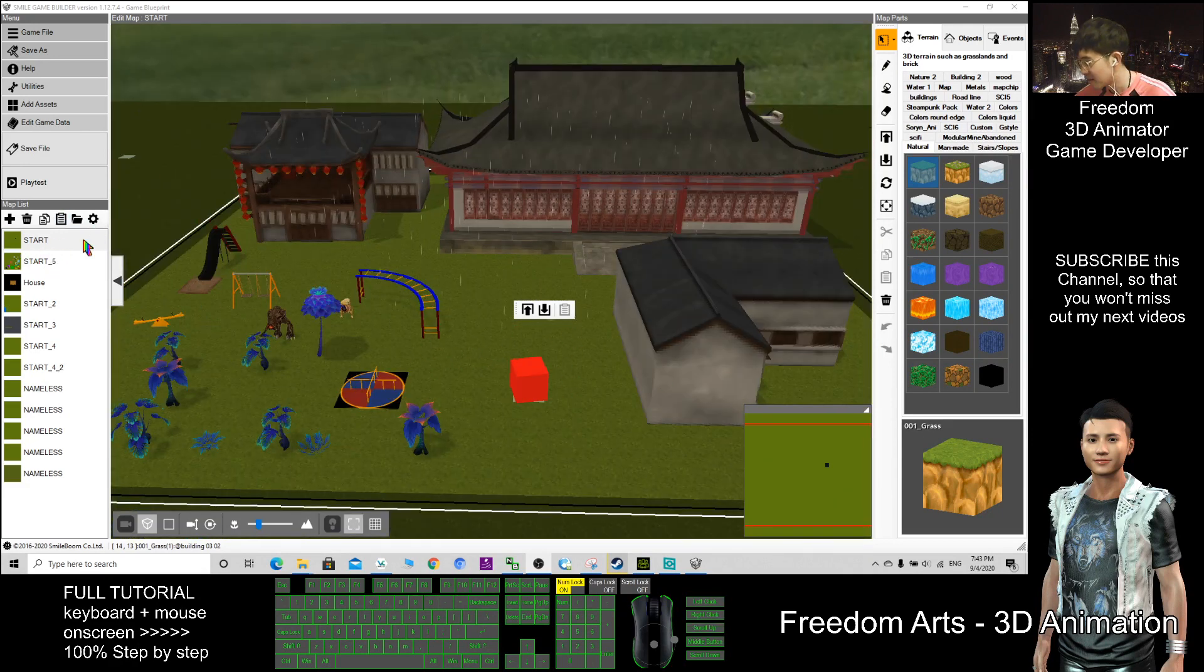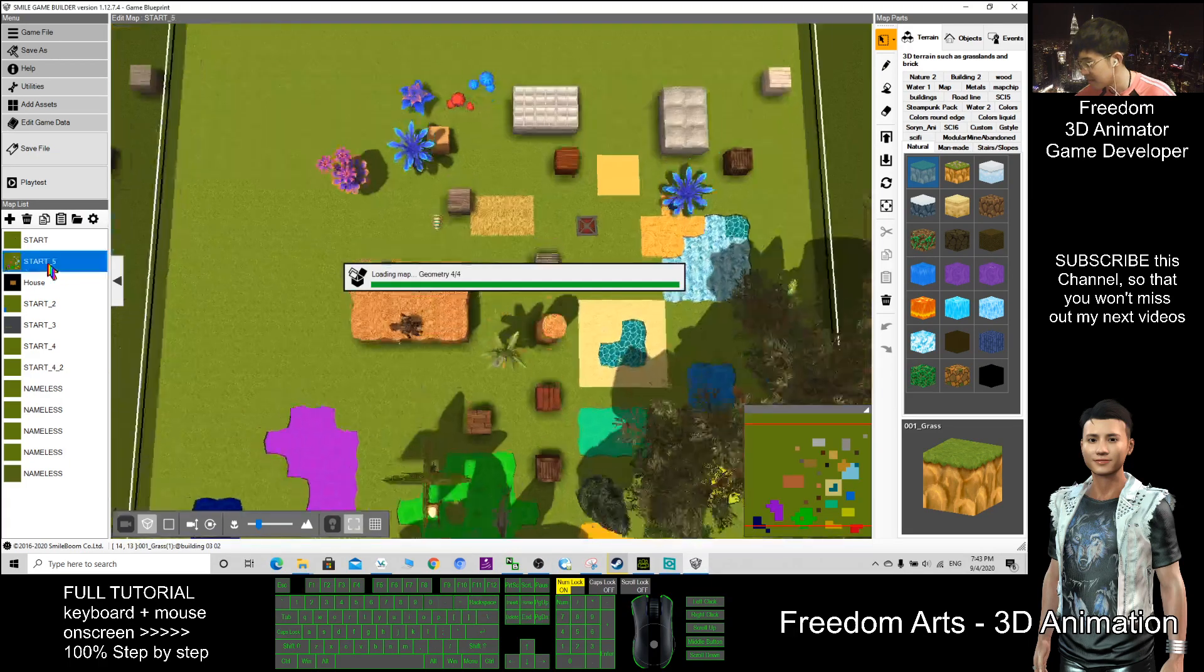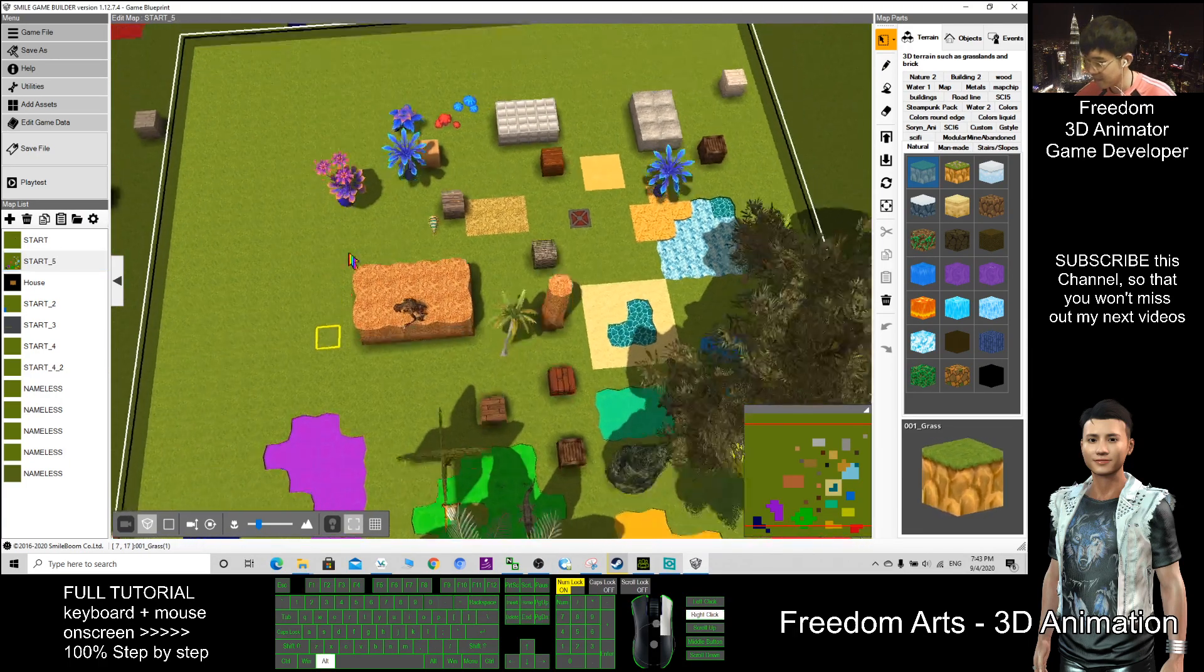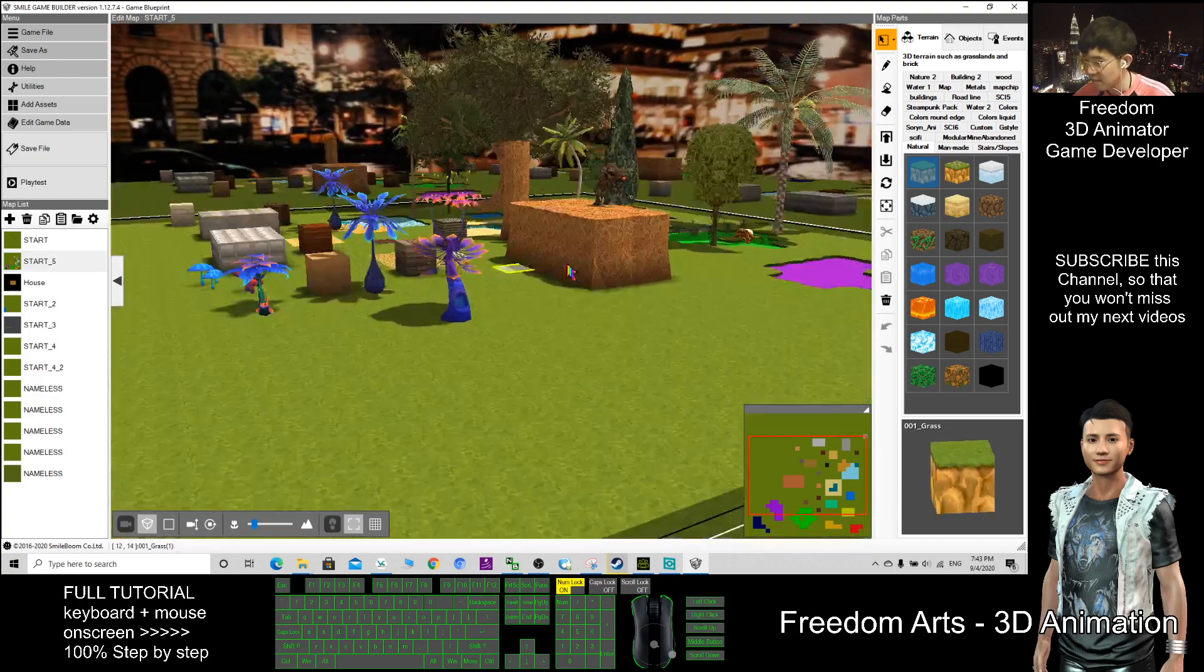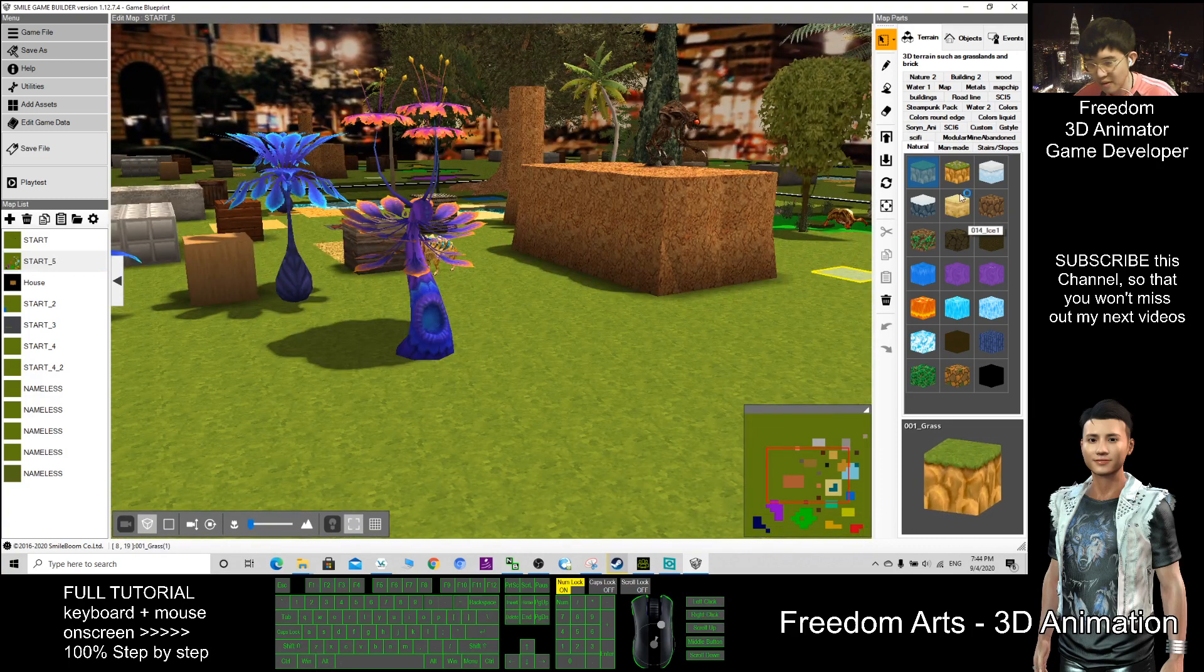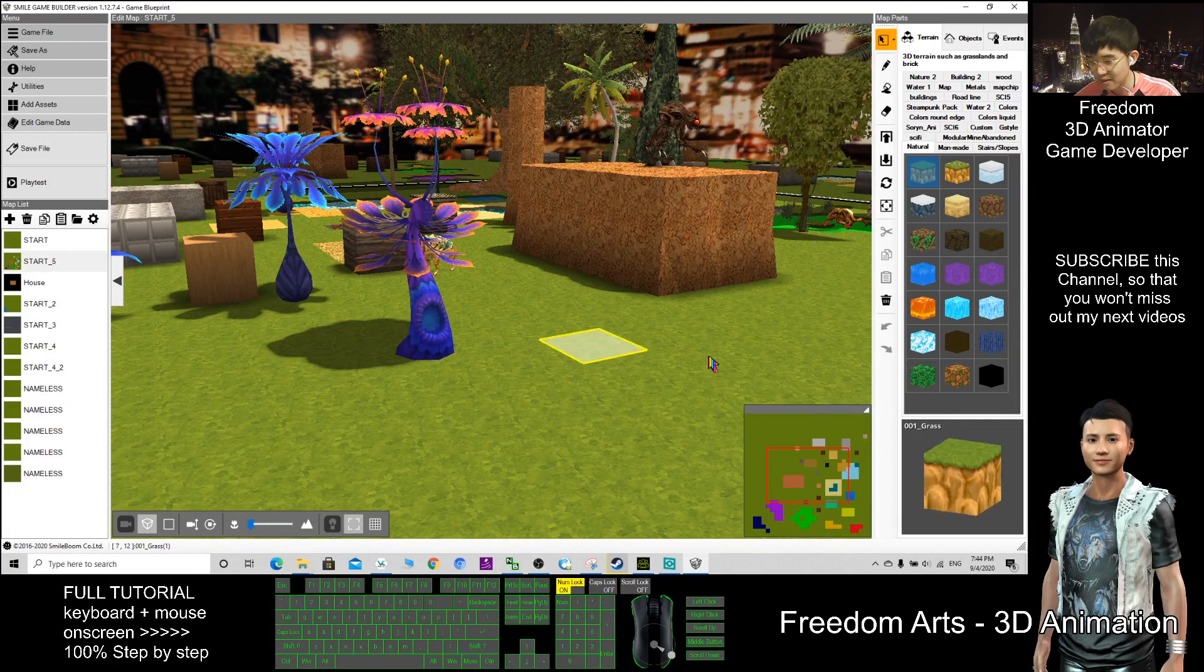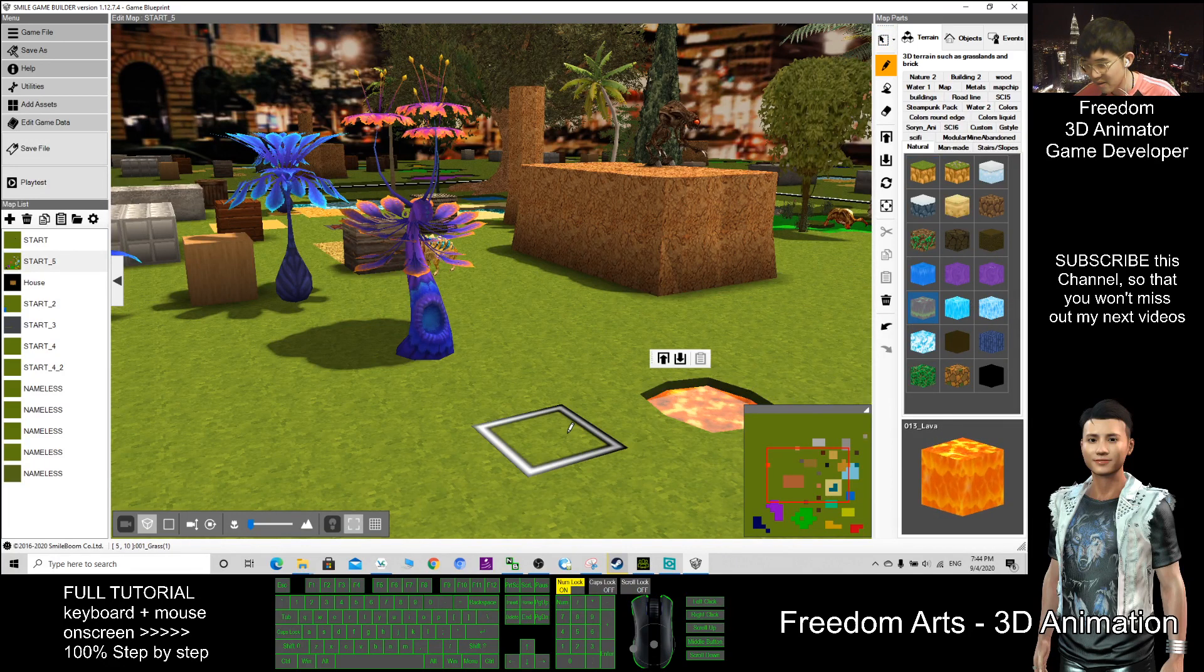So of course this one is darker. Here, of course, all the terrains you can change it. You can select for any terrains.